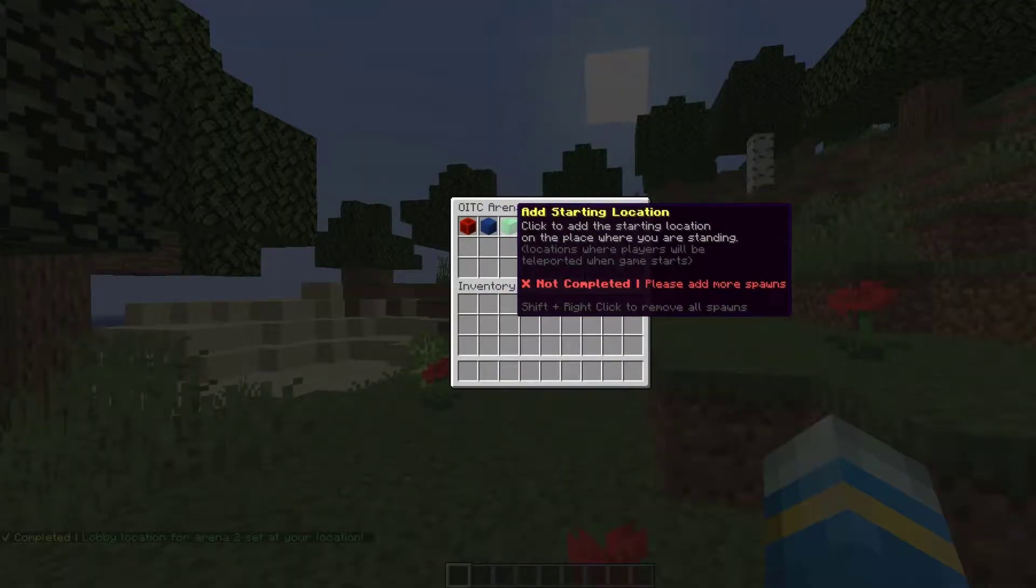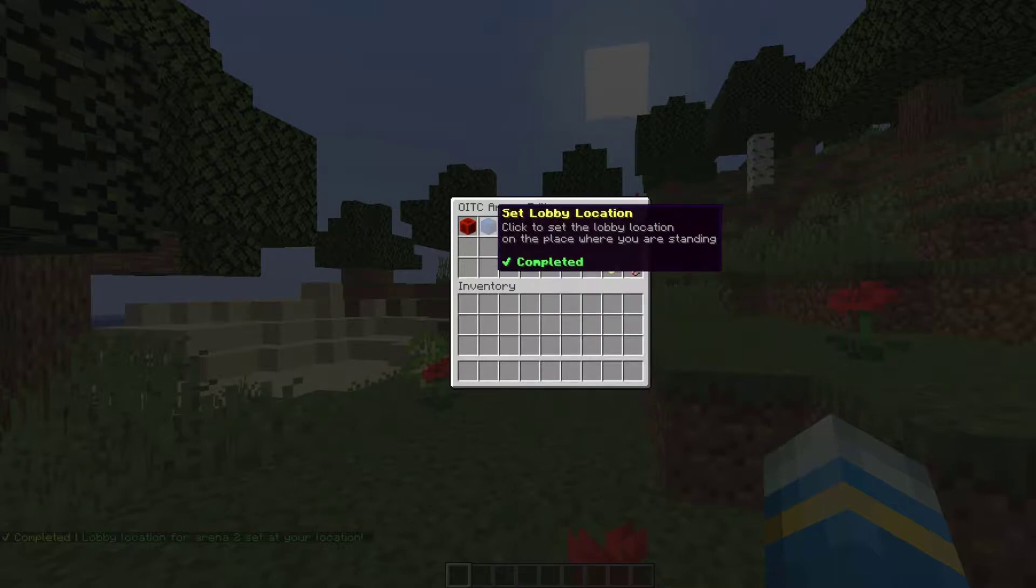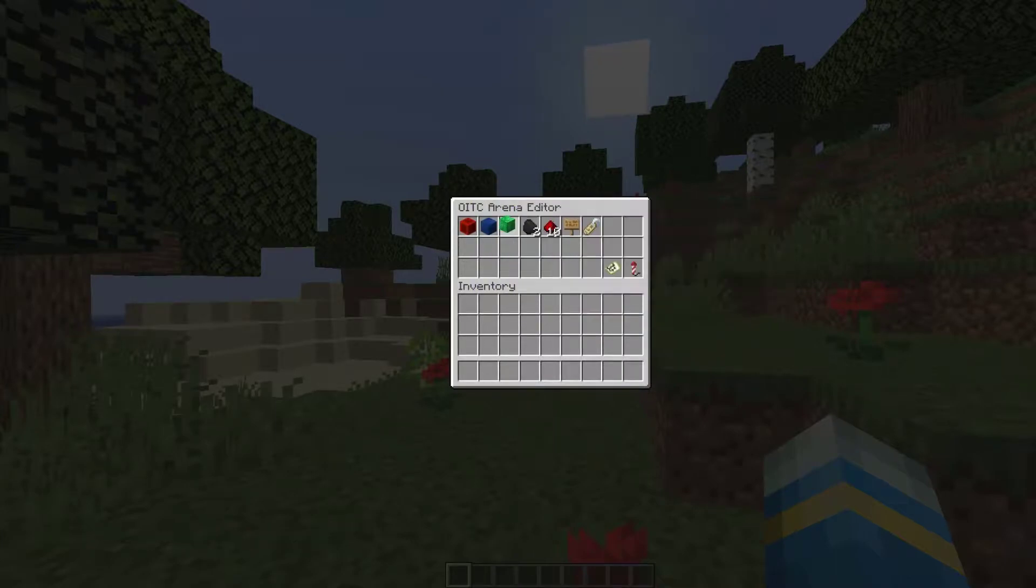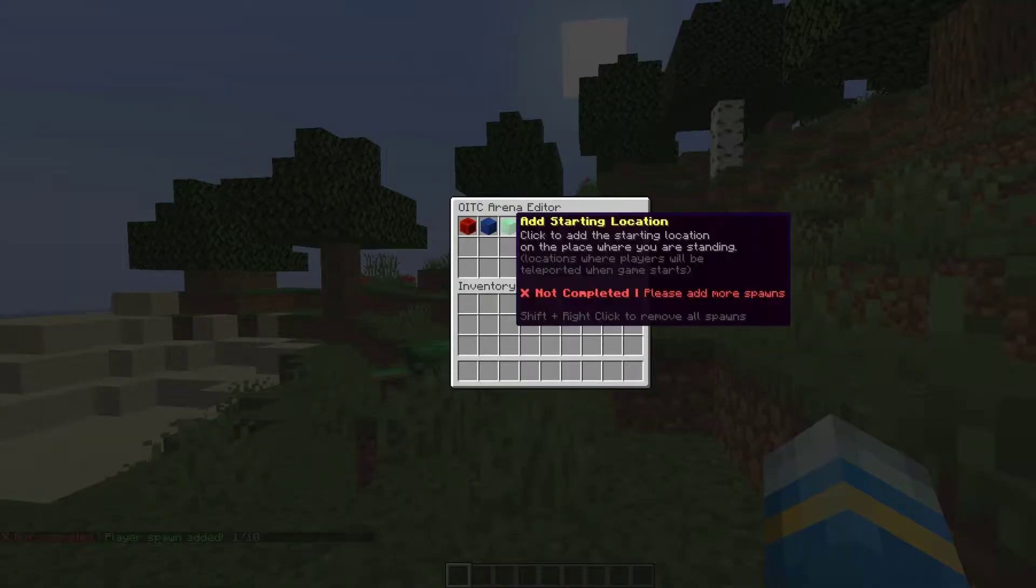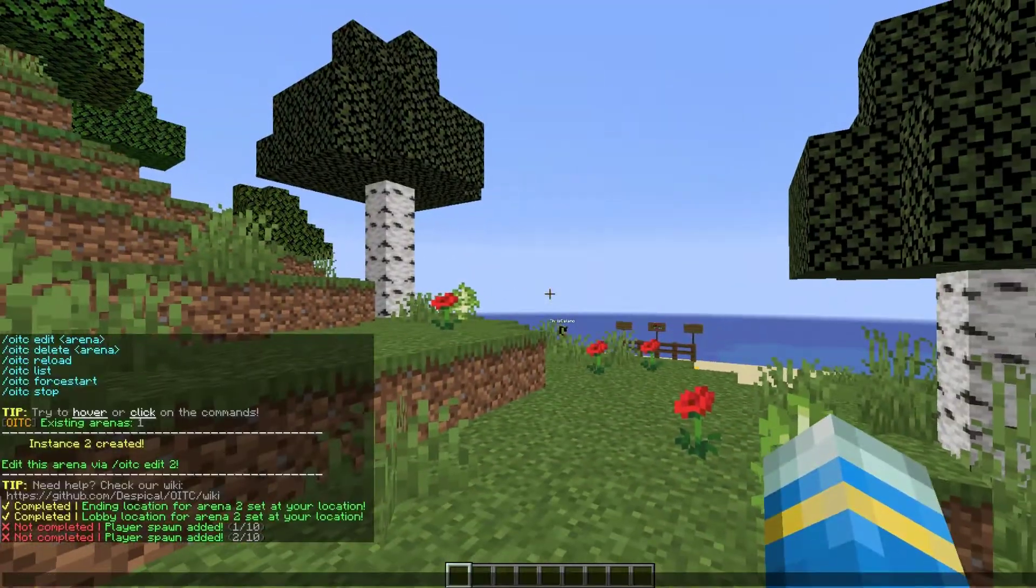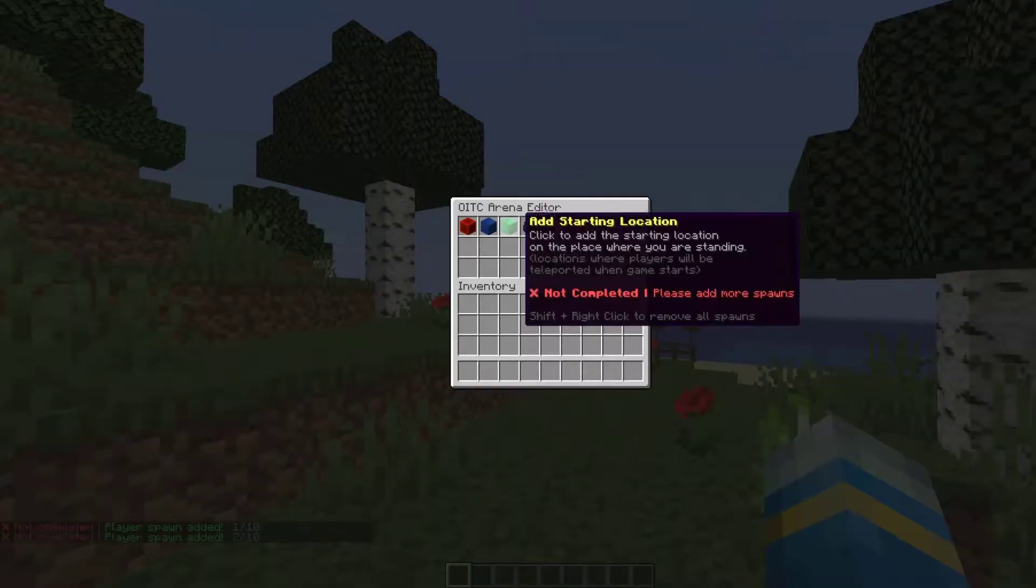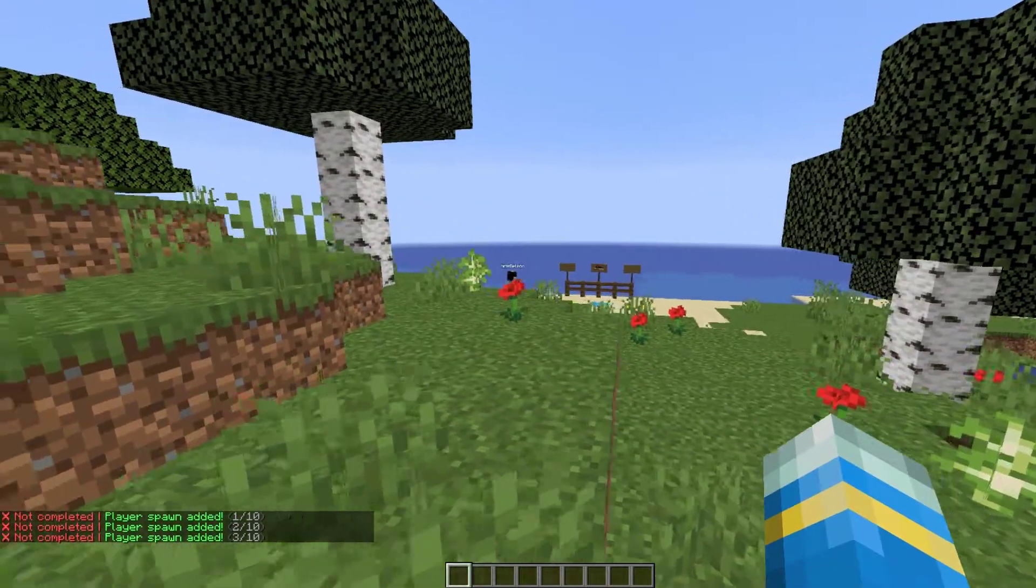Now we need to set the starting spawns. Depending on how many players you have, you may need to set quite a few. By default there's 10 players in the game, so we would need to set at least 10.